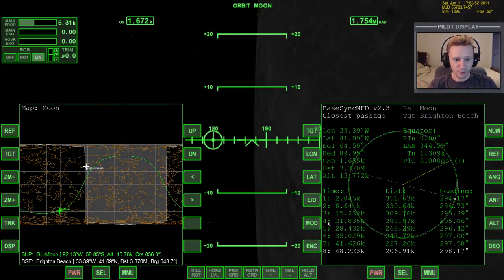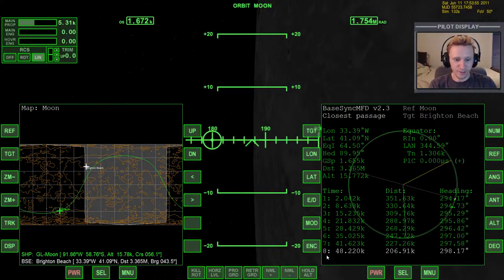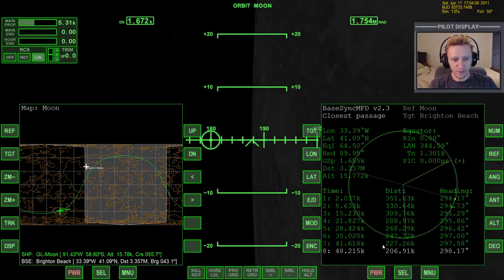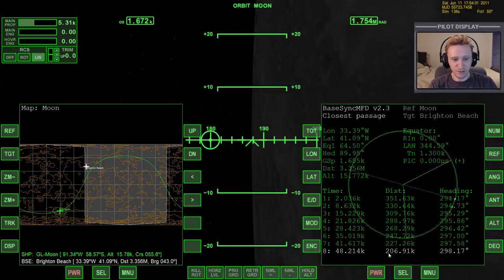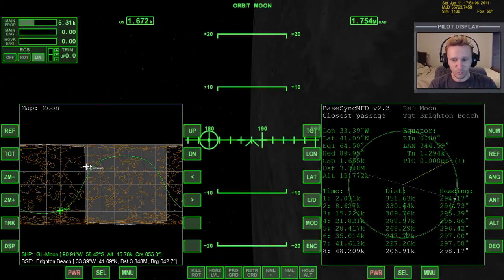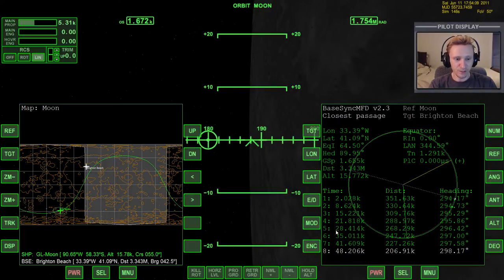So one of the most obvious and most useful aspects of this particular MFD is that it lets us predict the future. Unfortunately, it only lets us predict the future out to eight orbits. It would be nice if it would go out to 20 or even 30. And this just lets us know how far out into the future we're going to pass reasonably close to Brighton Beach.